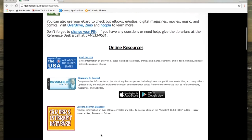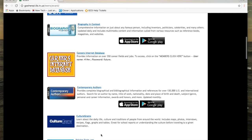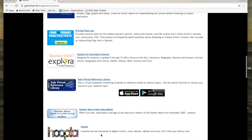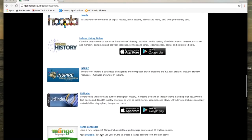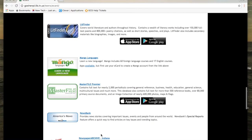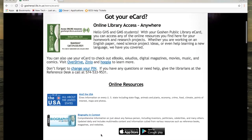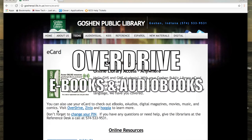Scrolling down the page, you will see all the different resources that are available to you with your e-resource card. These are a variety of databases and other online informational websites that you have access to, and these will be very helpful to you for research projects, for other projects at school, or just for your own personal interest. Along with those databases, you also get access to a lot of content services.